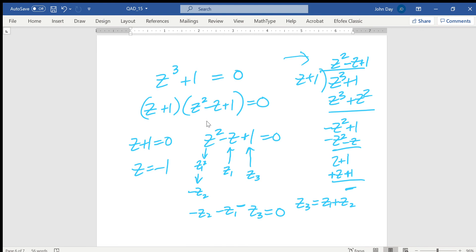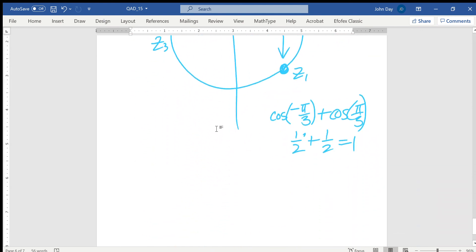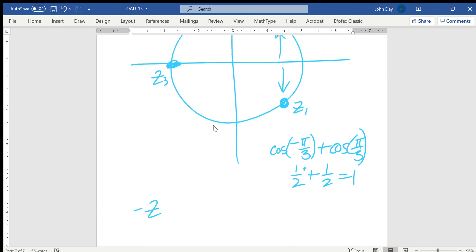Correcting the factorization: z³ + 1 = (z + 1)(z² - z + 1). So z² - z + 1 = 0 gives z² = z - 1. From part C, z1² = -z2 and z2² = -z1, and -z3 equals z1 + z2. Adding all roots: z1 + z2 + z3 = 0, so z1 + z2 = -z3 = 1, confirming our earlier result that -z3 = z1 + z2.